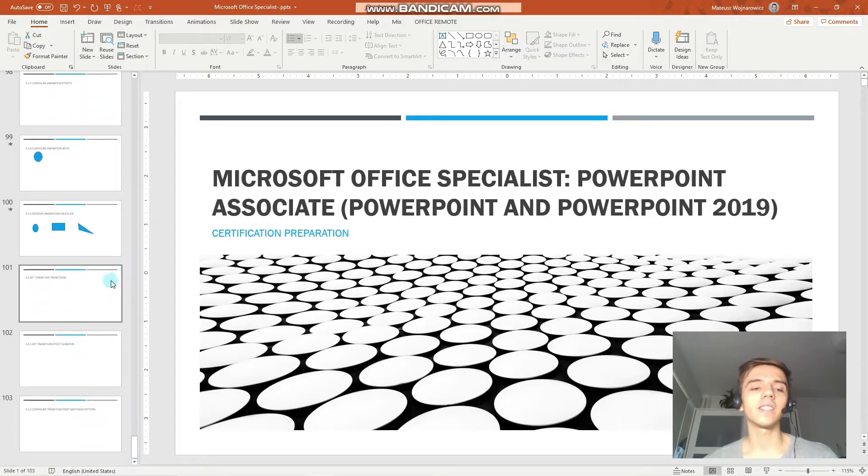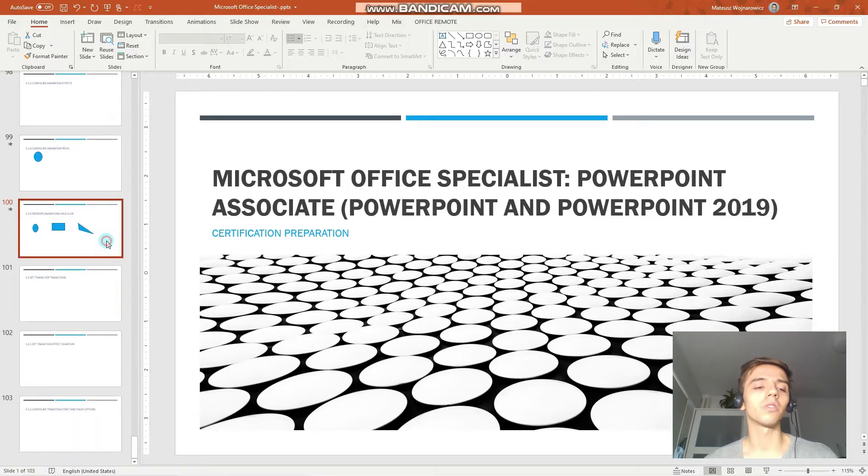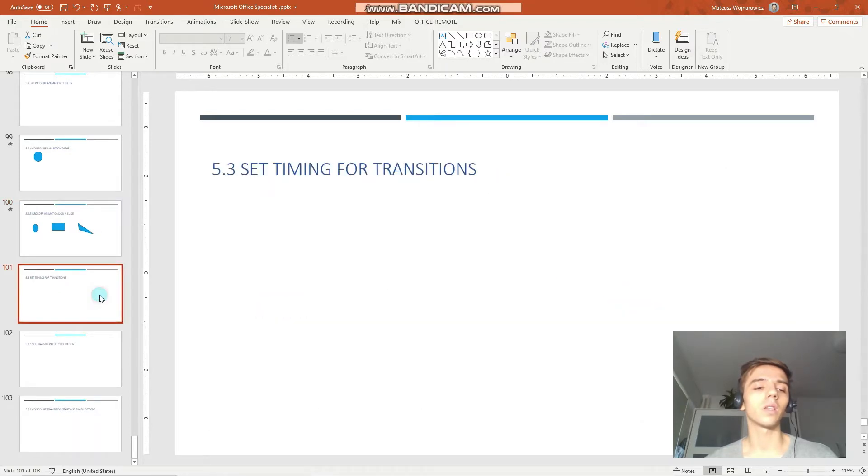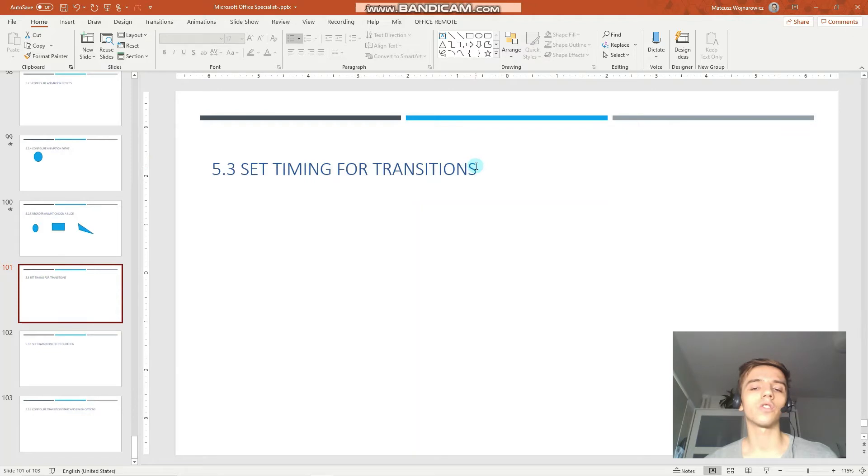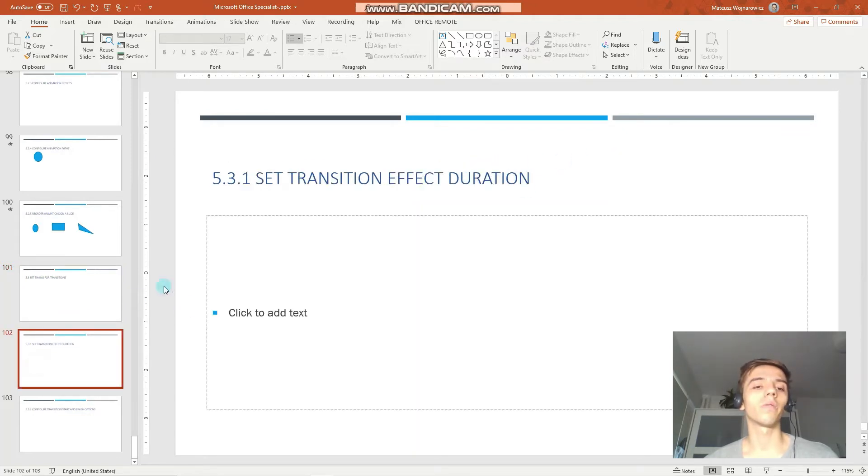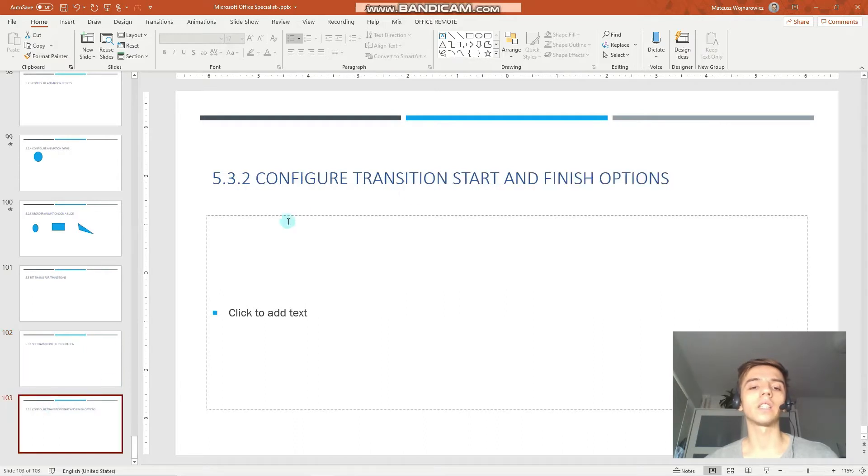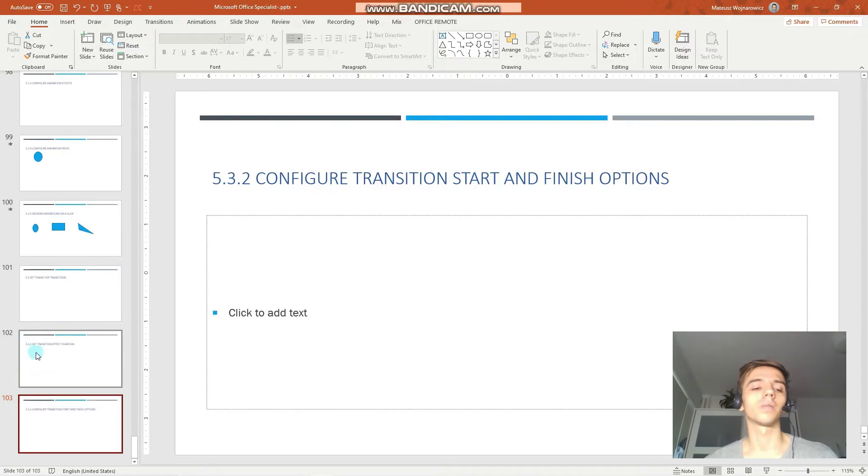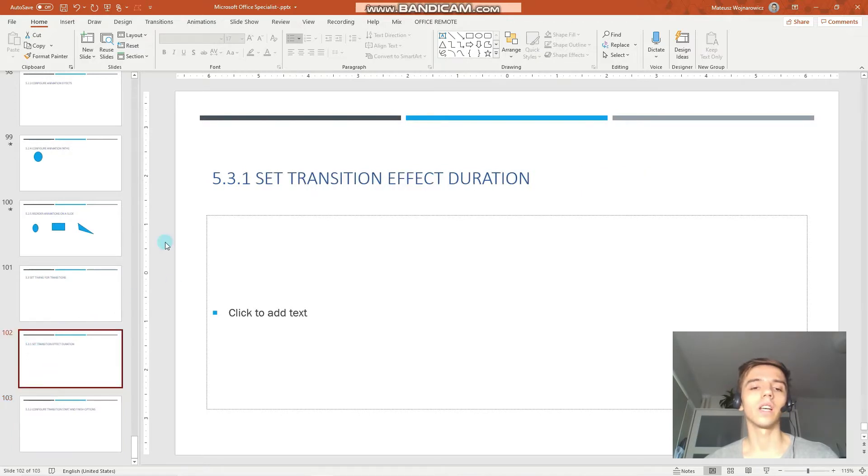It is actually the last lesson of our comprehensive PowerPoint review course and today we should review how to set timing for transitions and perhaps also for animations. So things like setting transition effect duration as well as configure transition start and finish options.